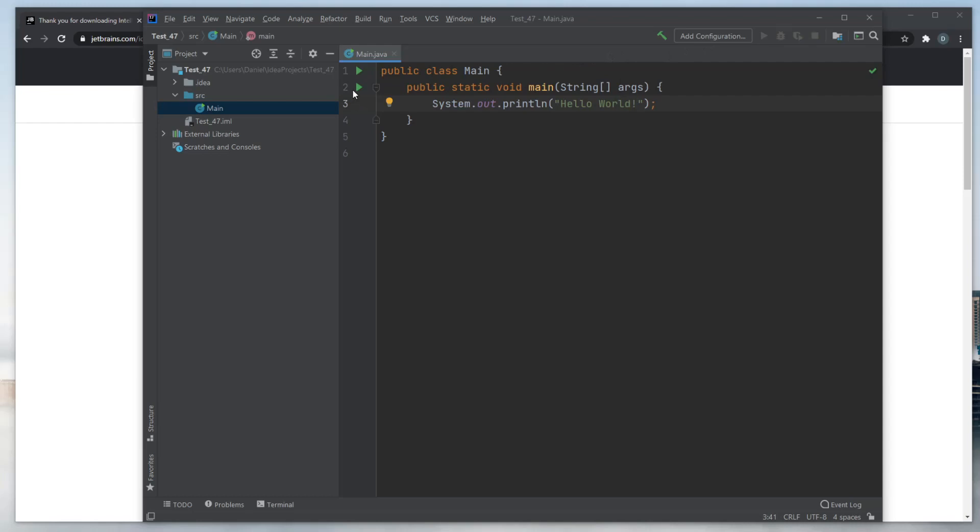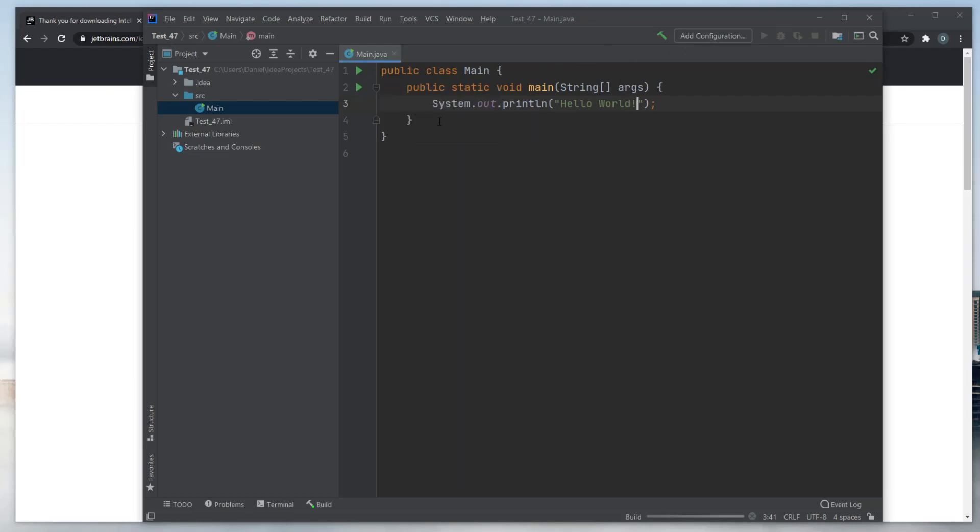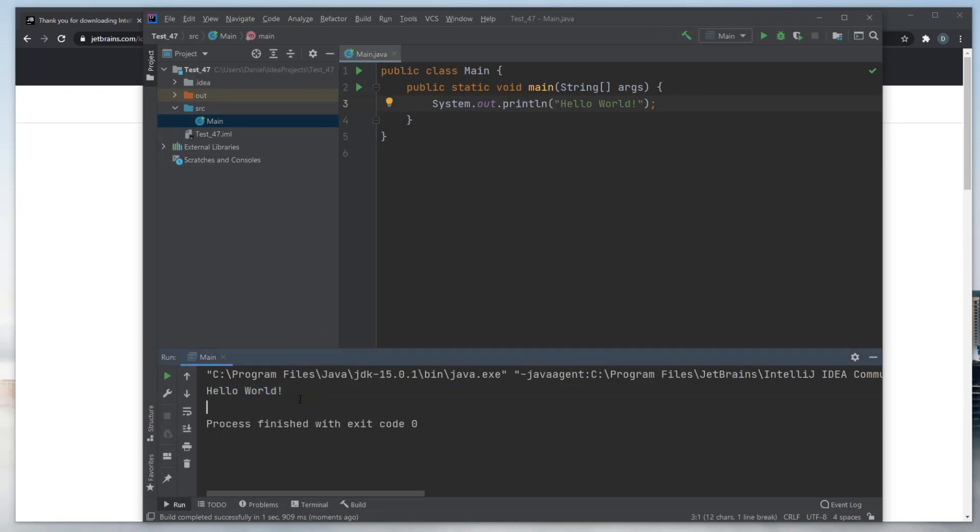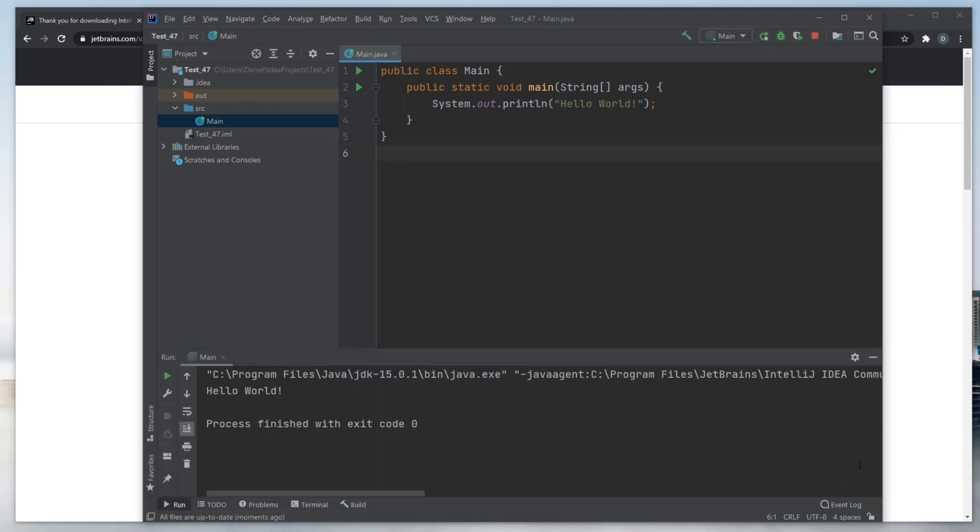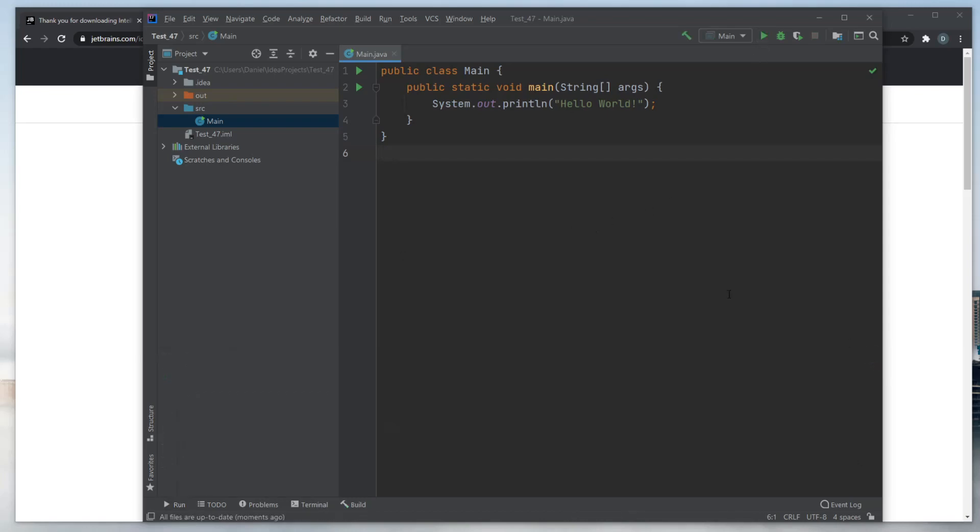And we would click Run to run this specific part. And we would get Hello World. Or we could also just click it up here to run the program. That's the basic setup of Java.